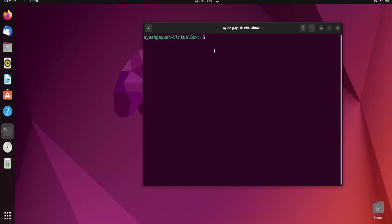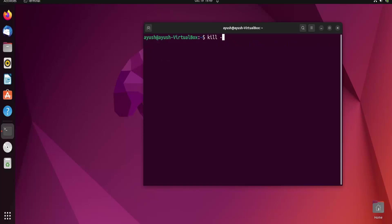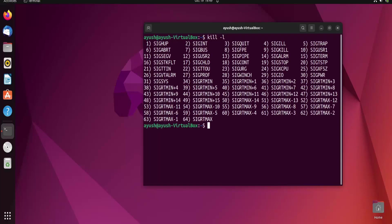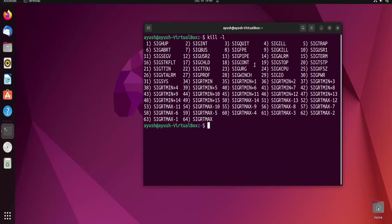There is a dedicated command in Linux called kill. There are many signals provided by this command — you can list all of them using the kill -l option. The most commonly used signals are signal 15 (TERM) and signal 9 (KILL). These are the signals used most often with the kill command to terminate a particular process.